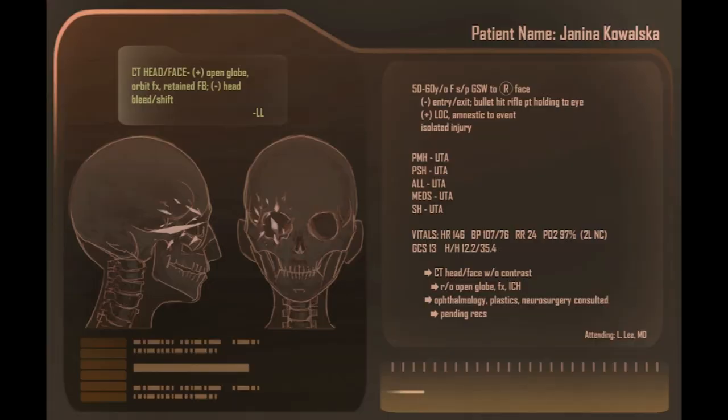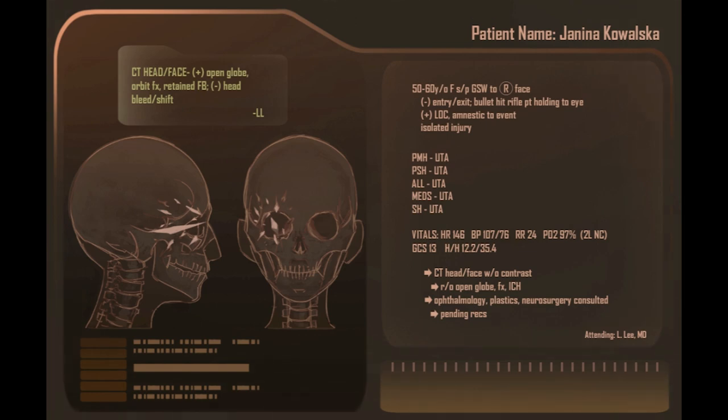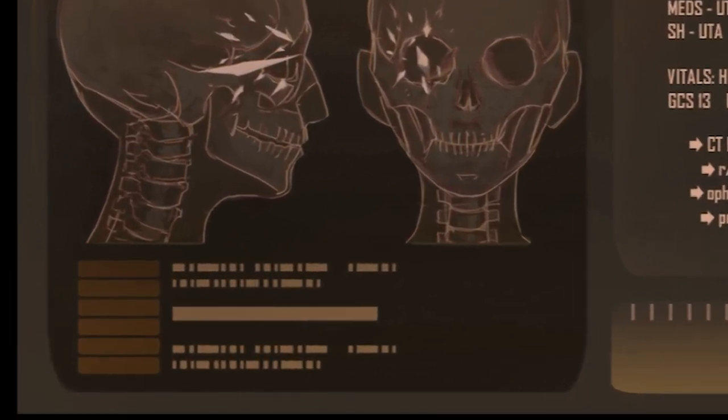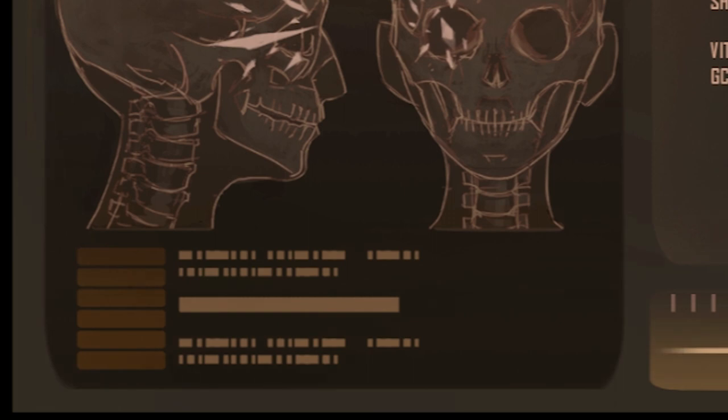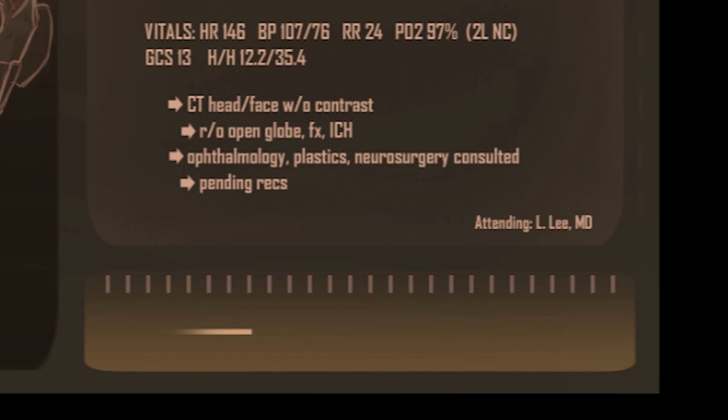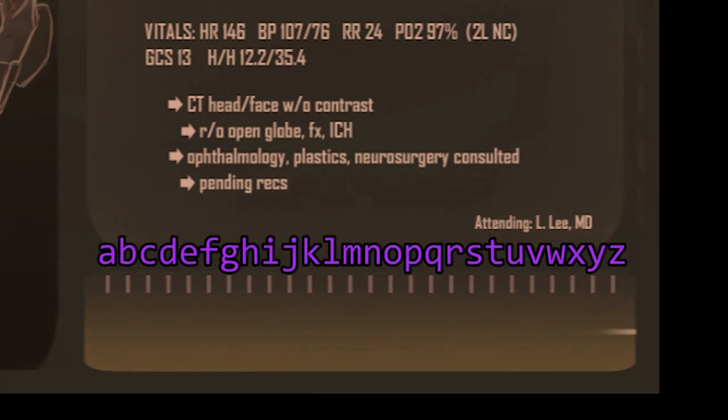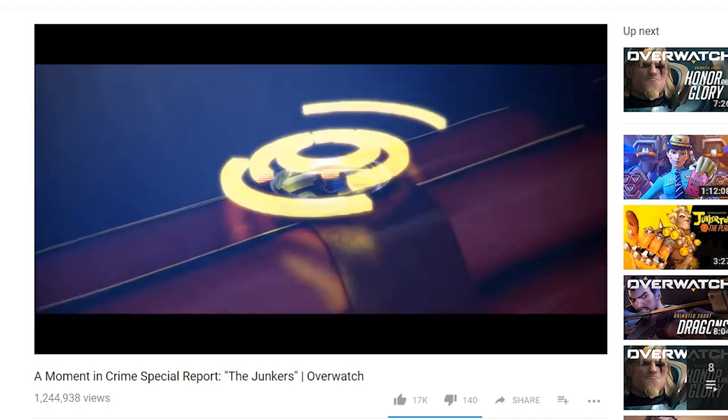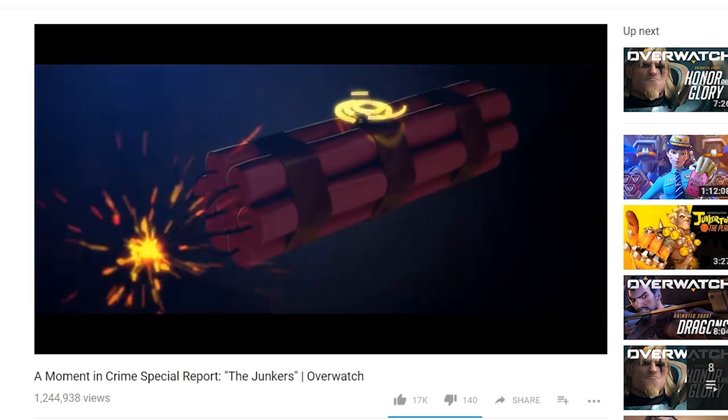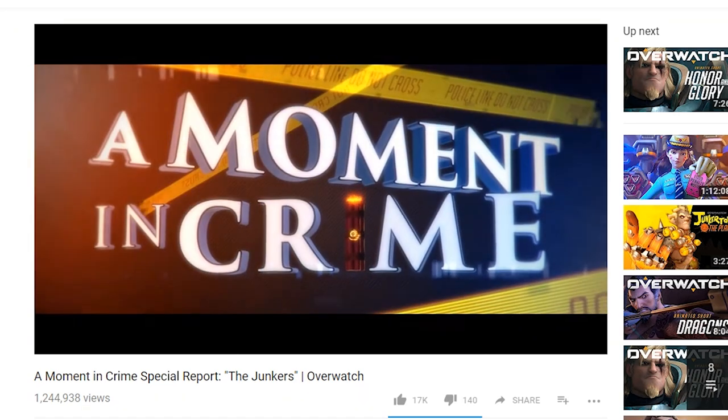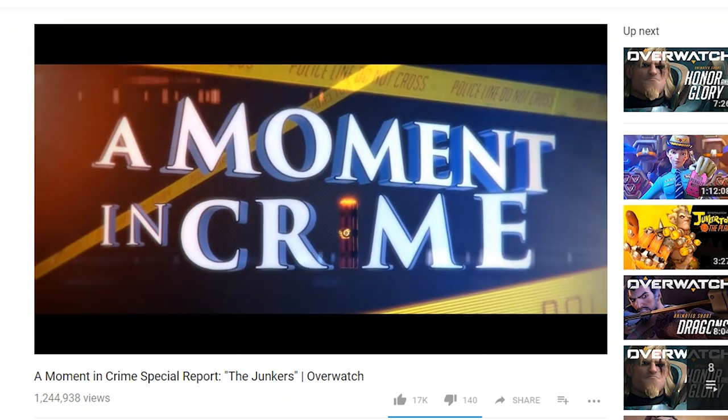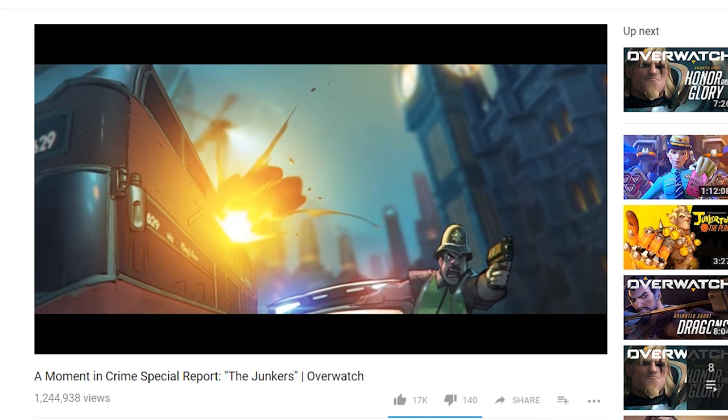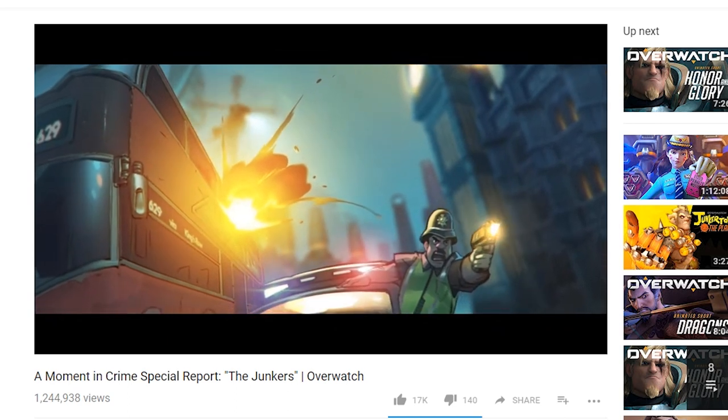Now, I bet you can figure out where the next clue is. Here's a hint: it has something to do with beeps. That's right, it's this heart monitor thing. There are 26 dashes here, and if you assign each one a letter of the alphabet, it spells out Moment in Crime. Moment in Crime seemed to be a reference to the Overwatch short A Moment in Crime, Special Report: The Junkers. But the short contained no clues. You had to go to amomentincrime.com for the next clue.